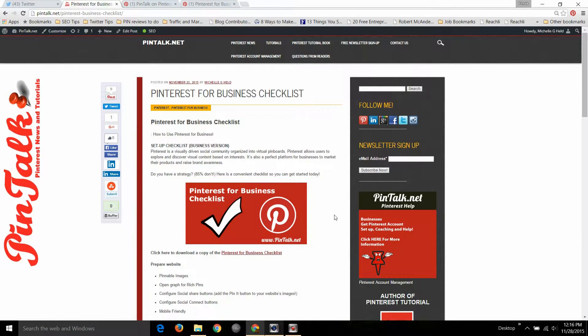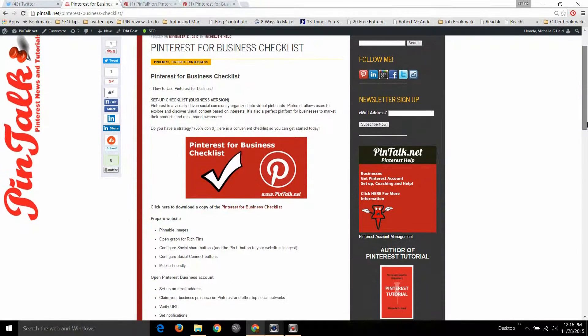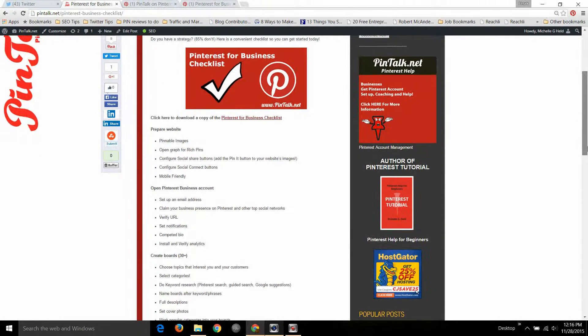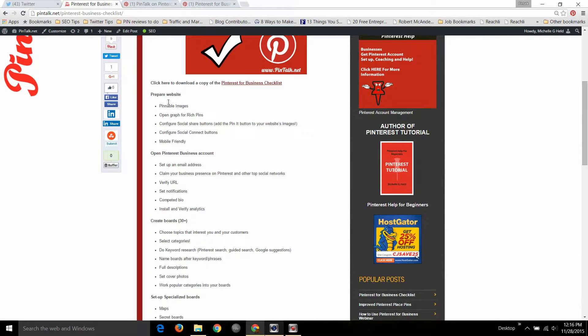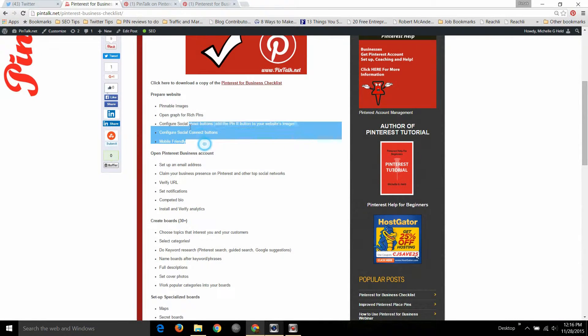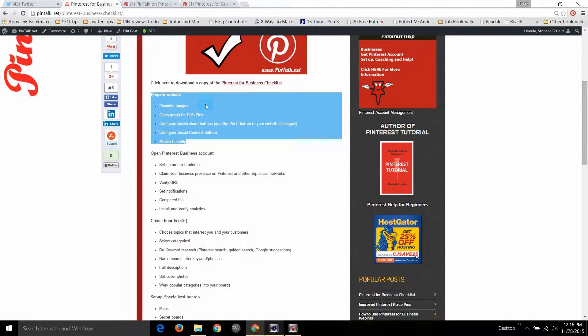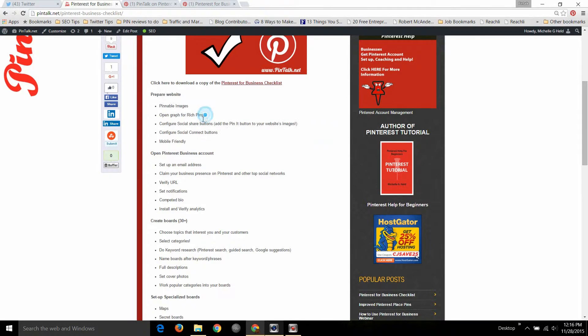Now on this checklist are things if you need to get started on Pinterest, stuff that you can do for your website, preparing your website for use on Pinterest including adding images, adding open graph protocol if you want to use rich pins and I recommend that you do, I do on my site.